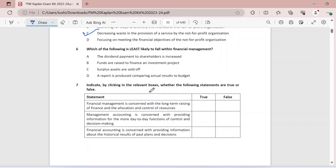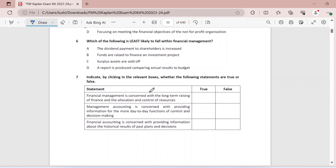Question six: which of the following is least likely to fall within financial management? Dividend payable is increased — part of FM. Funds are raised — part of FM. Surplus assets are sold off — part of FM. Then: a report is produced comparing actual results to the budget. This is not part of FM — it is something the management accountant will do, not the financial manager.